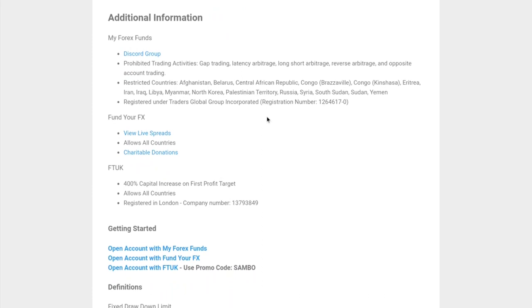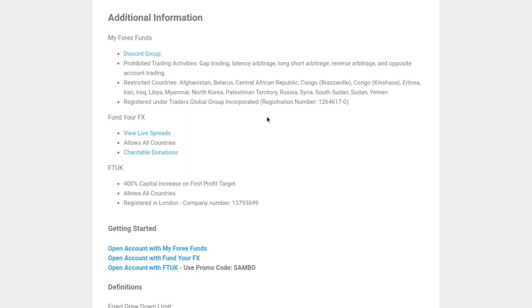In terms of additional information, MyForex Funds has a Discord group. They have a policy on gap trading, latency arbitrage, long short arbitrage, reverse arbitrage, and opposite account trading. Basically, these are hedging methods that take advantage of delays and latencies in the software. If you're looking to be one of those traders, then maybe MyForex Funds is not for you.